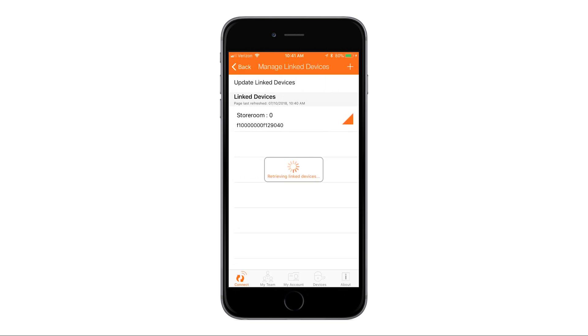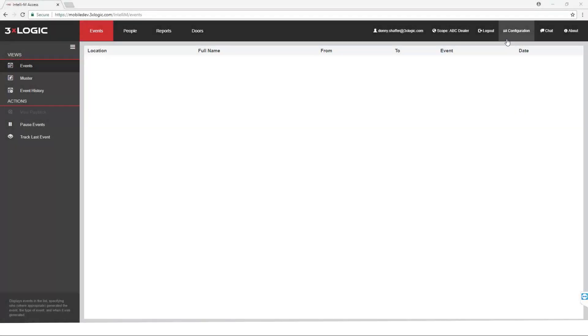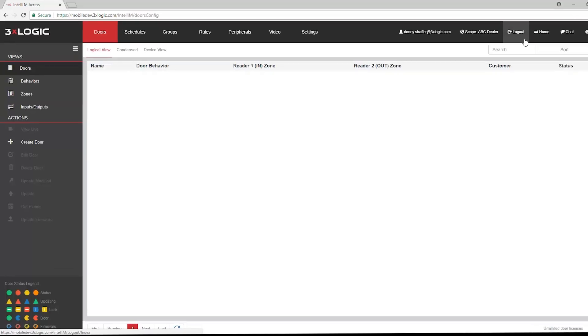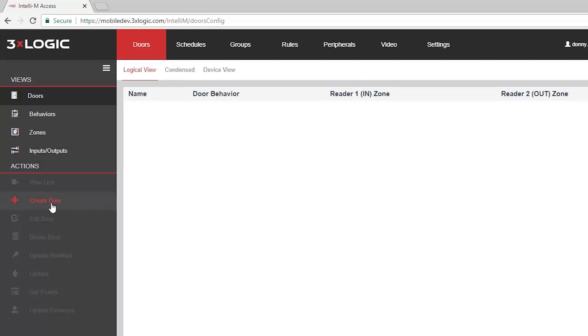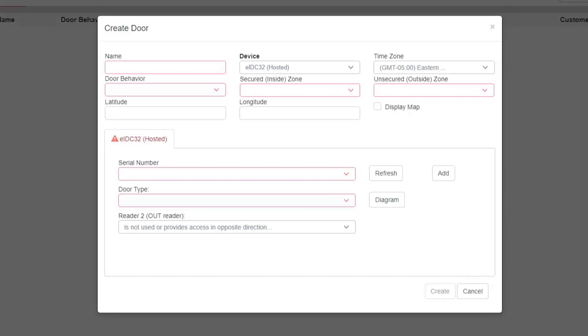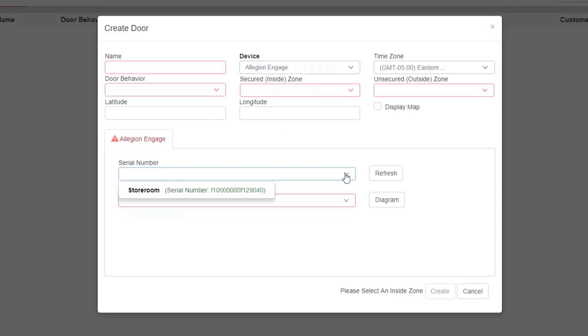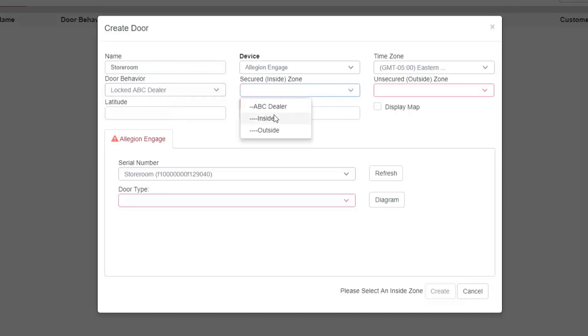Now that our mobile app configuration is complete, we're going to navigate back to Infinius. What we're doing here is we're actually going to create the door. We need to go into Configuration. Then from the Doors tab, you're going to select the Create Door action. Drop down the Device Type and select Allegiant Engage. Under Serial Number, you should see your door that you added through the mobile app. And there it is, Storeroom. Now remember I said you can name this whatever you want. But for best practices sake, I would name it the exact same as what you named it within the Allegiant mobile app.